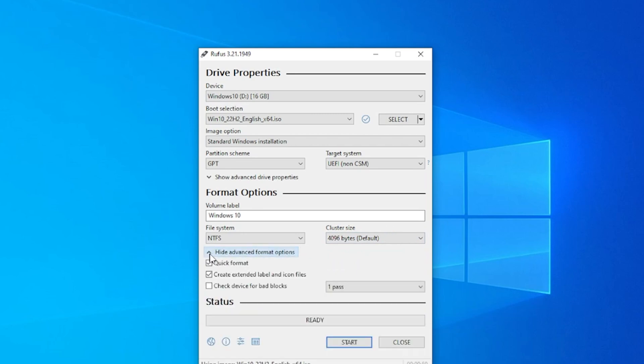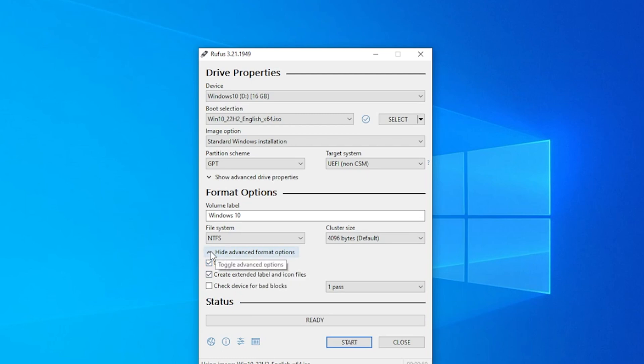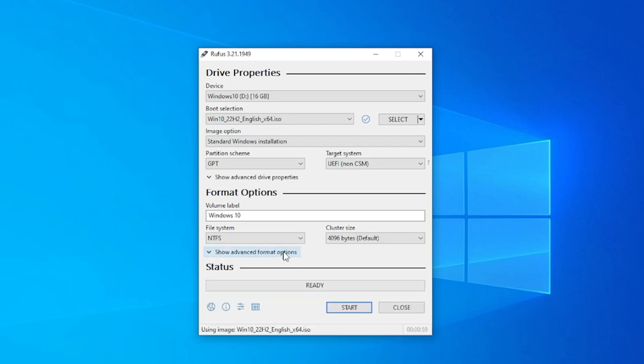Below in the advanced options, you can choose a quick format. If you uncheck this it'll take more time, but it does a low level format. So leave it as is. And then we're going to go ahead and click on the start button.